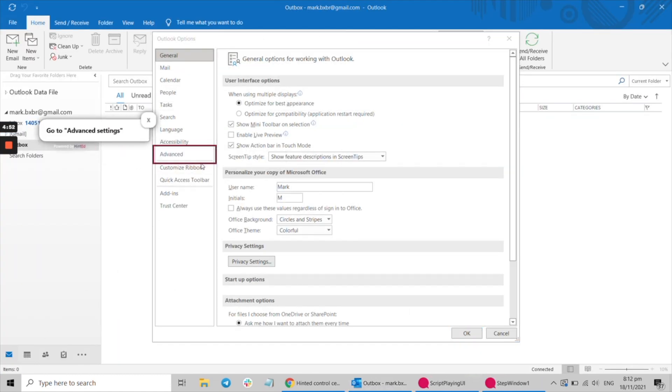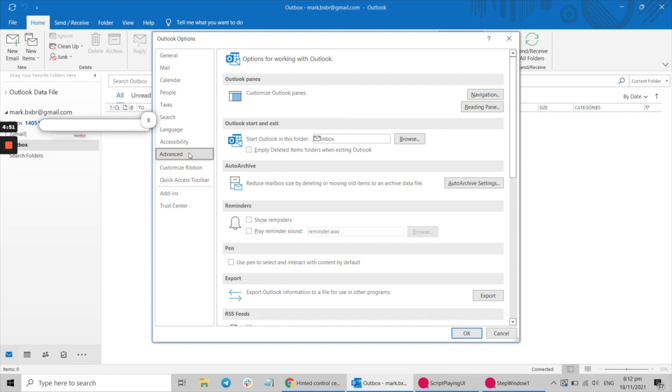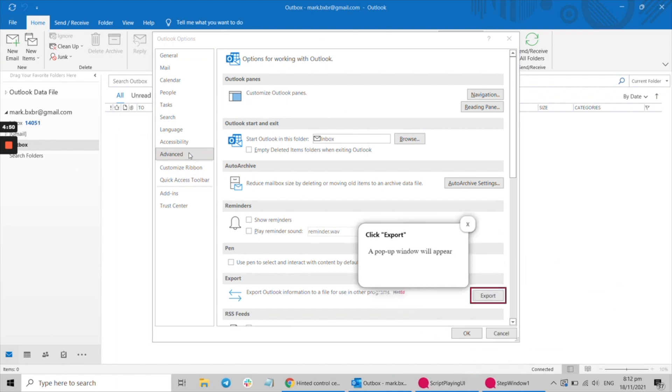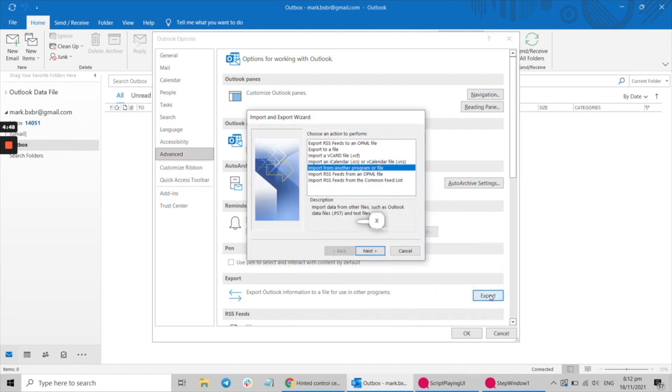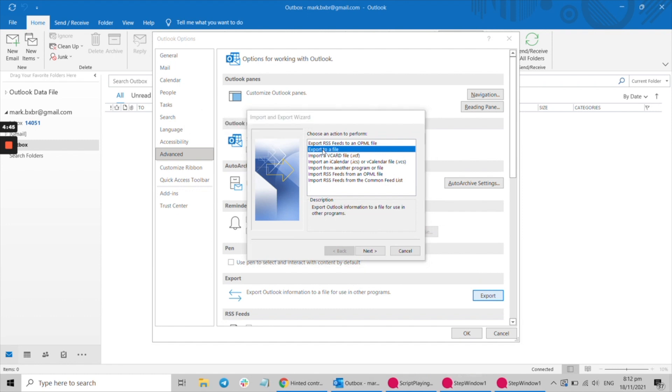In case you're unfamiliar, Digital Adoption Platform is great for training your employees to use corporate software, but some tools are only limited to web applications.